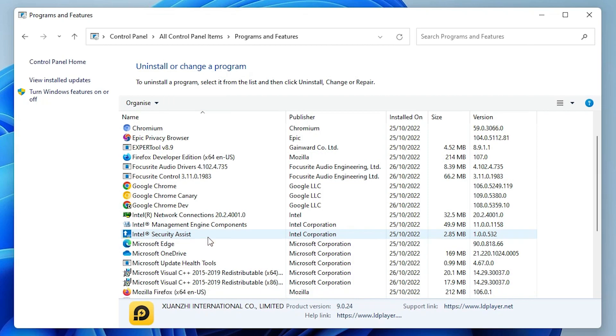So guys, this is the simplest way to uninstall LDPlayer 9 from our Windows PC - Windows 11, Windows 10, 7, or any Windows operating system. Thank you for watching this video. Don't forget to like, share, and comment on this video, and subscribe to this channel. Thank you.